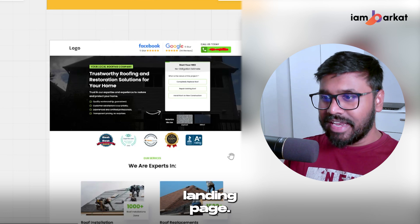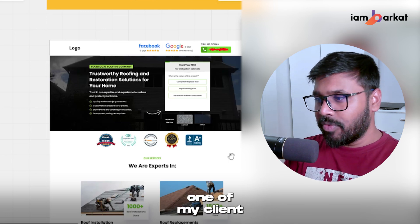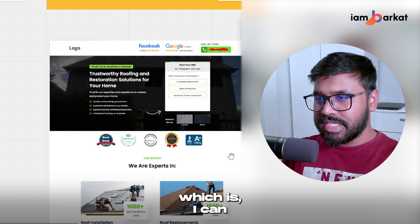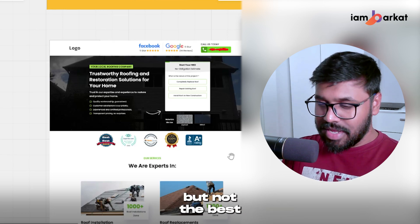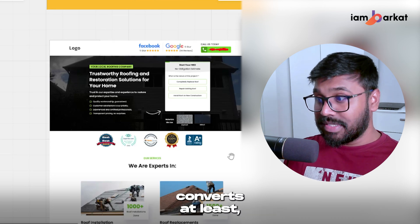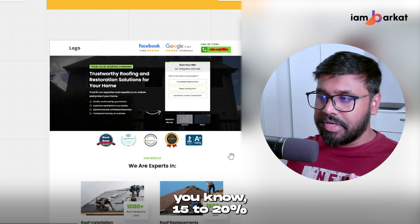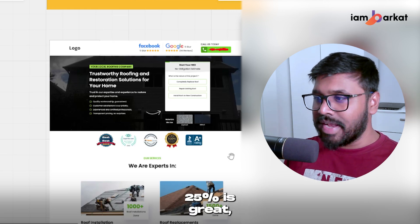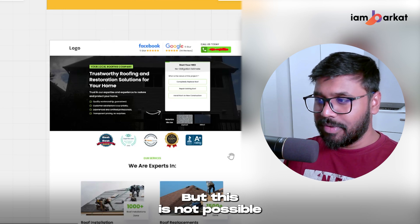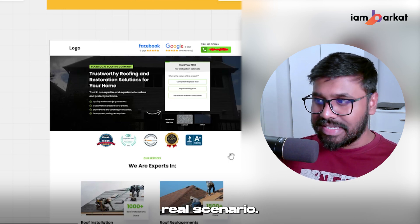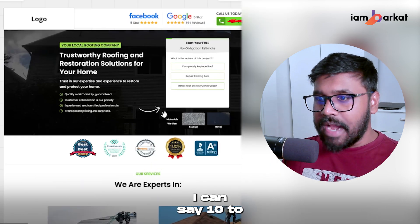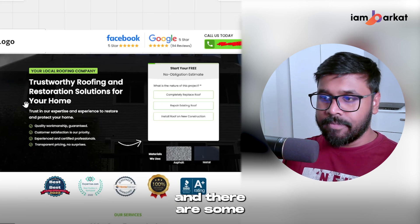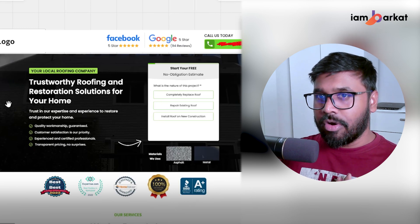Here you can see this is a roofing landing page that I'm using for one of my clients. This landing page converts somewhere at 10 to 12%, which is good but not the best. Every time you need to make sure your landing page converts at least 15 to 20%, and more than 25% is absolutely great. In general, 10 to 15% is good in terms of conversion rate.